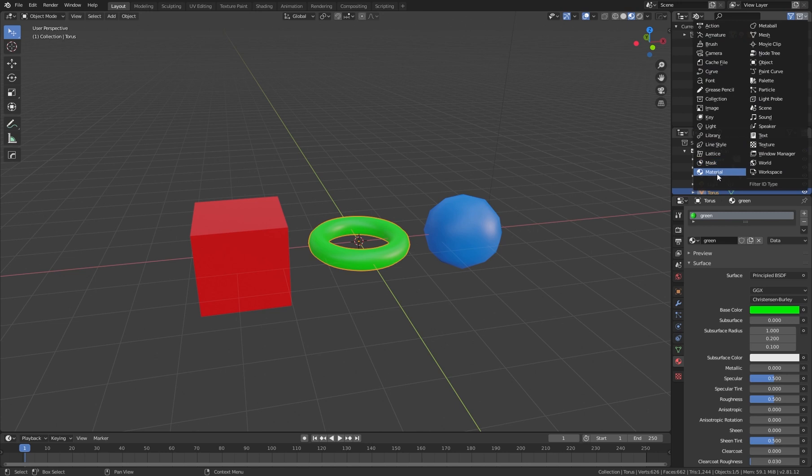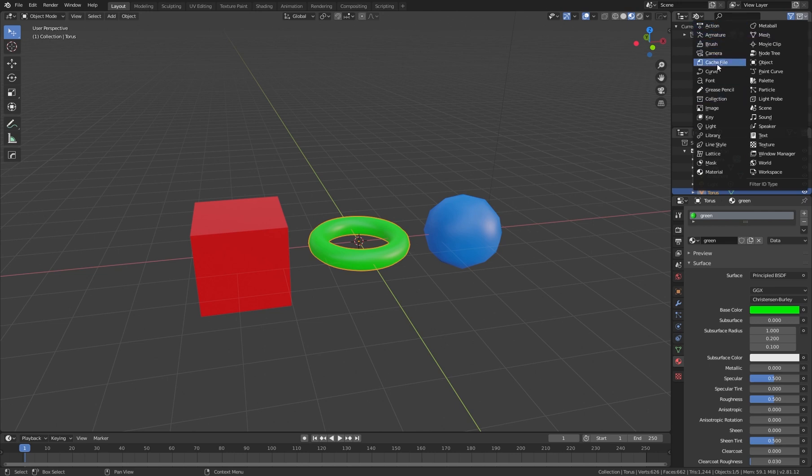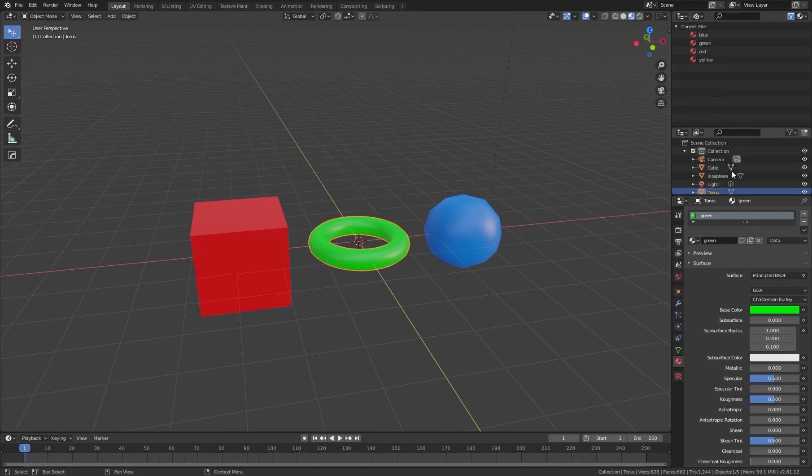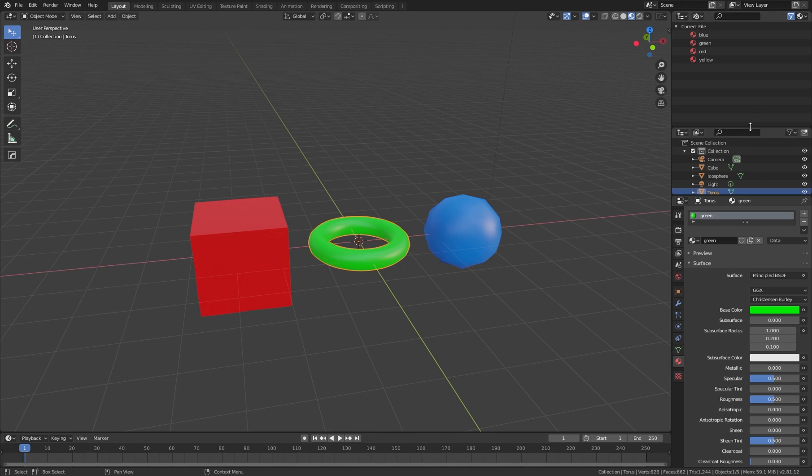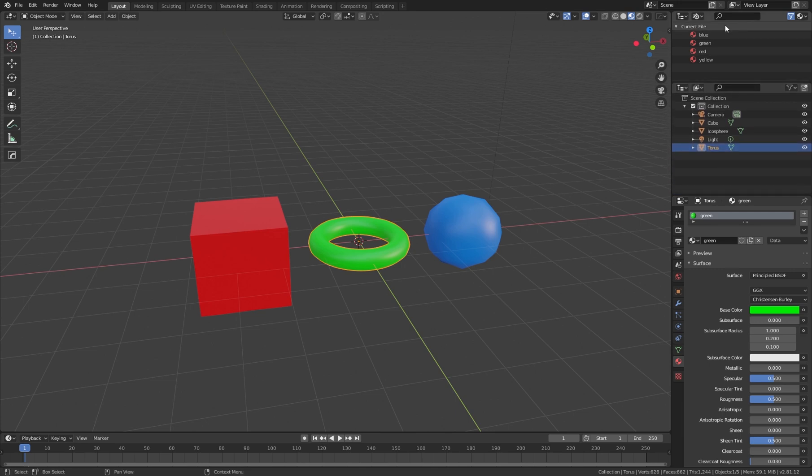One of the categories is materials. For better usability, all the categories are alphabetically sorted. Below M you see the material option. Now our filter shows just the materials, and we see only the materials.